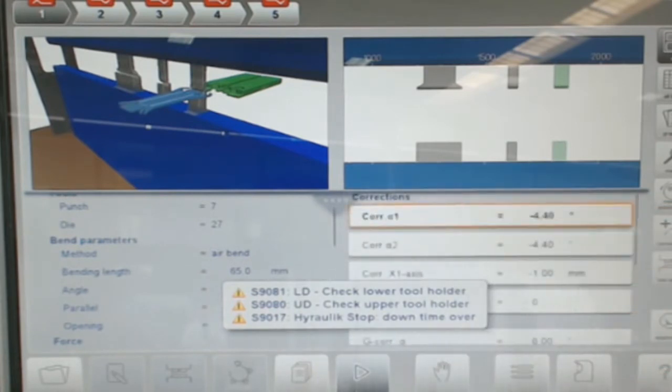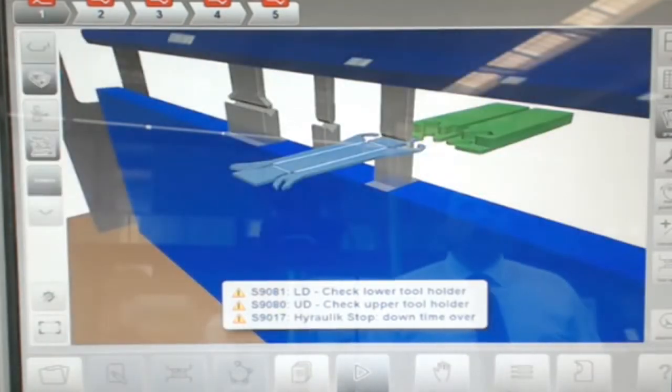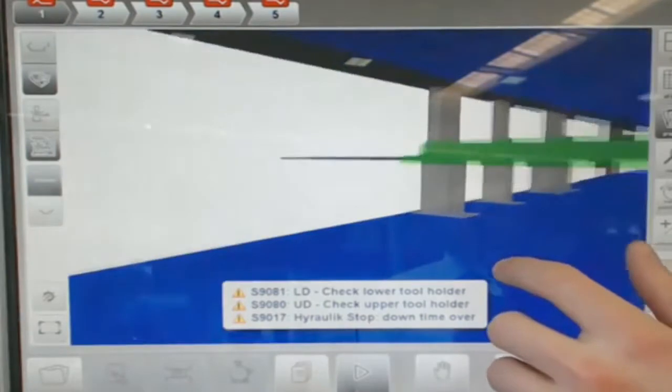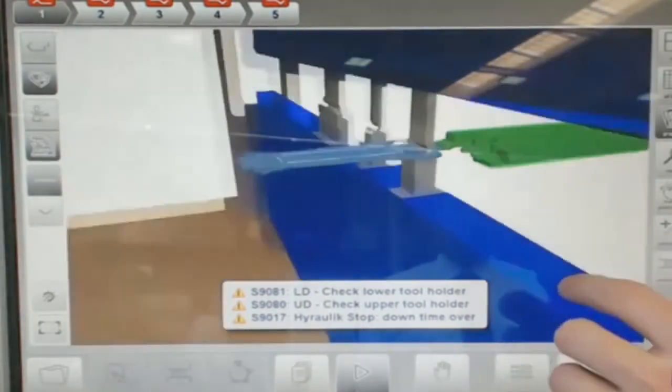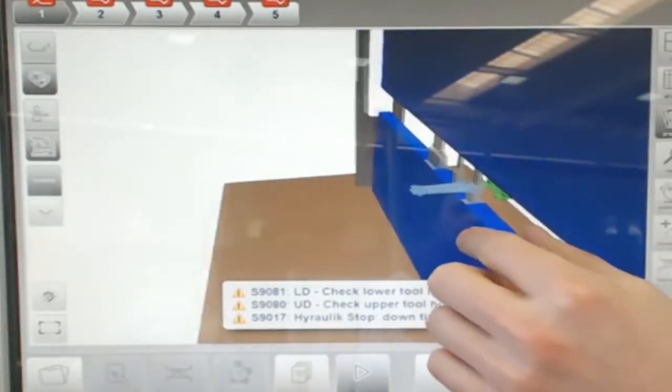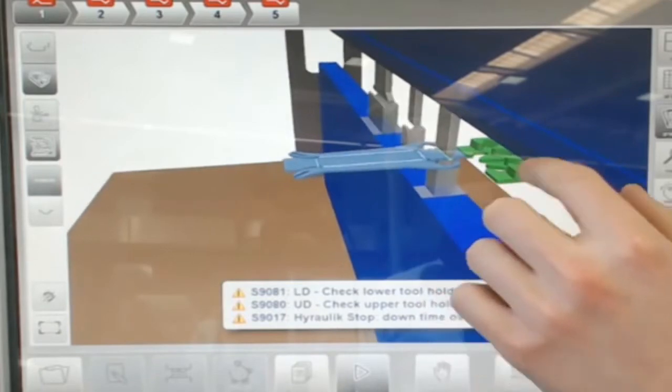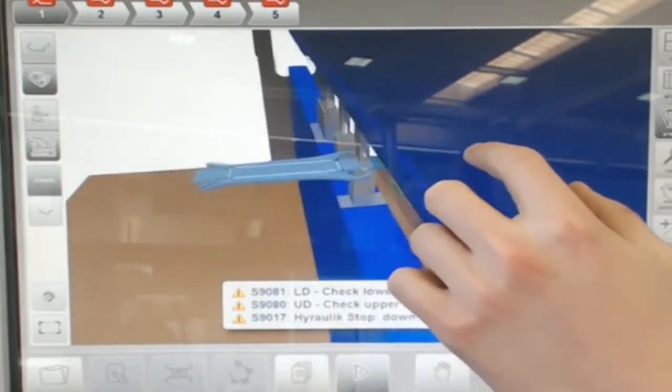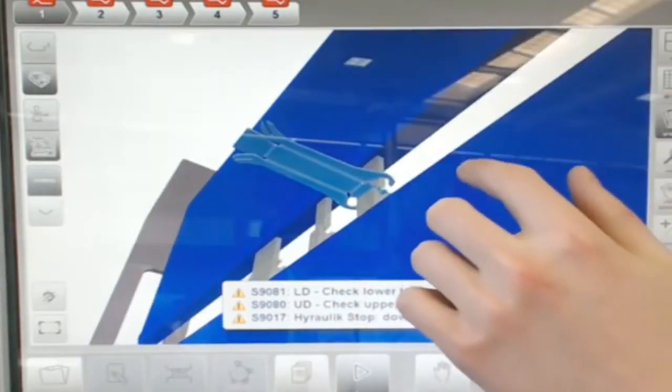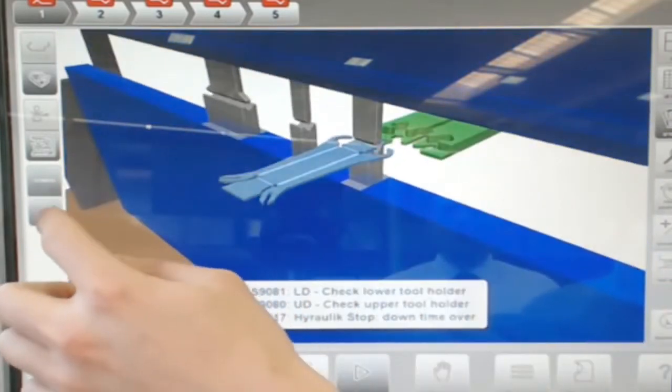You also have the ability to create a larger graphical view if you choose. The operator can get rid of the detail view and go just to a simulation view the full size of the control. And because of that multi-touch display support you can use various gestures to rotate, pan, and zoom the simulation to wherever the operator wants to see it.